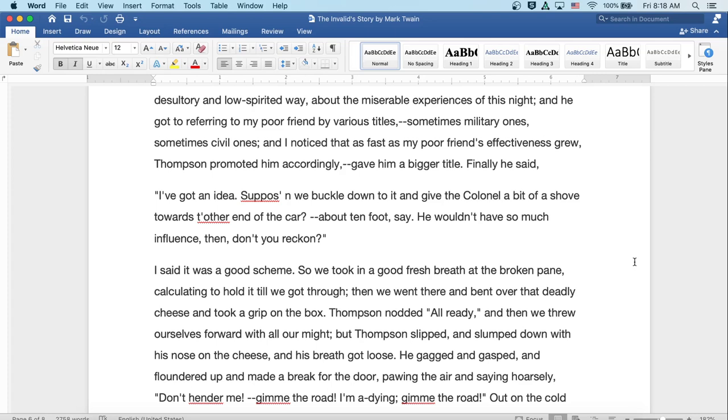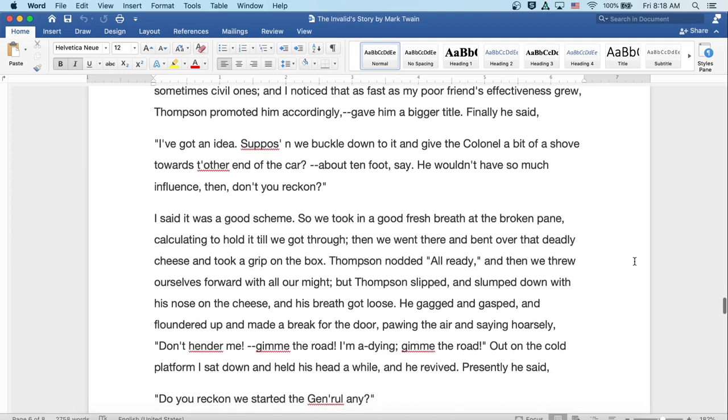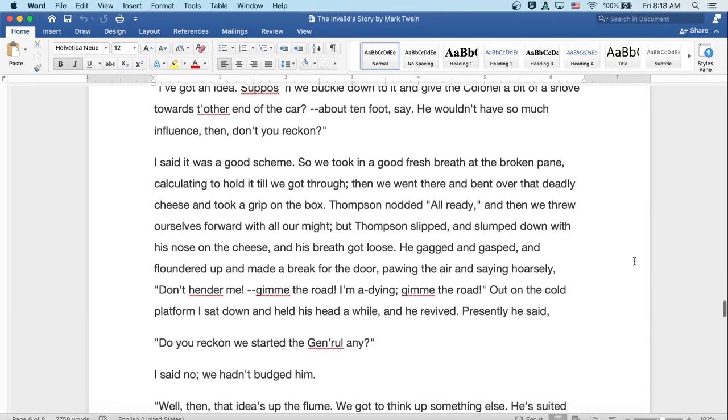Well, Thompson fell to monitoring in a desultory and low-spirited way about the miserable experiences of this night. And he got to referring to my poor friend by various titles, sometimes military ones, sometimes civil ones. And I noticed that as fast as my poor friend's effectiveness grew, Thompson promoted him accordingly, gave him a bigger title. Finally, he said, Well, I've got an idea. Suppose when we buckle down to it and give the colonel a bit of a shove towards the other end of the car, about ten foot, say. He wouldn't have so much influence then, don't you reckon? Well, I said it was a good scheme.